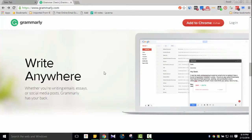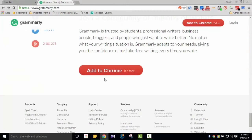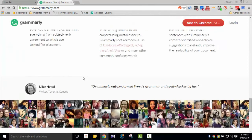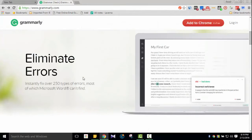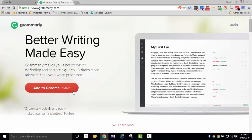Millions of users use Grammarly to fix their grammar mistakes. First, you need to register for free — just type your email and password. I'm already registered, so I'll log in. You can also add it to your browser and use it instantly.